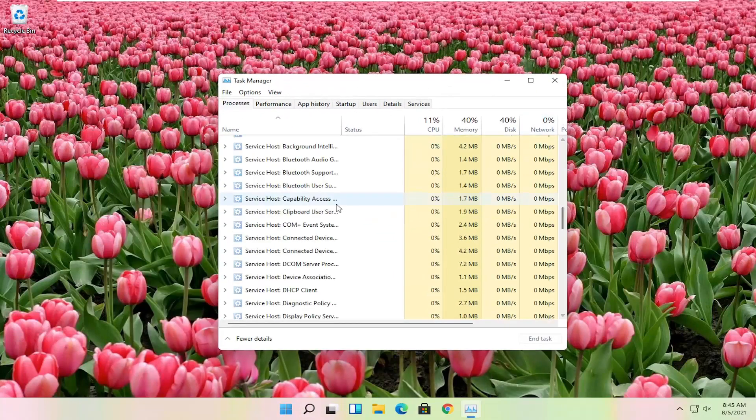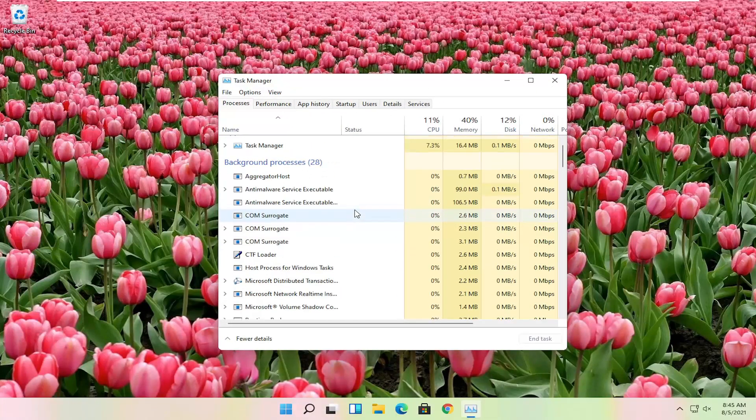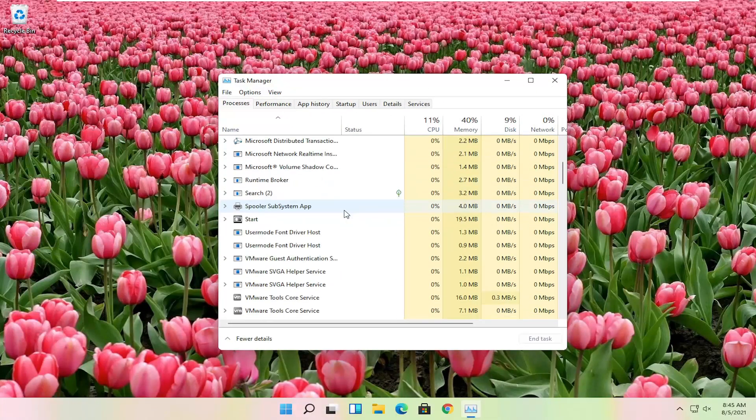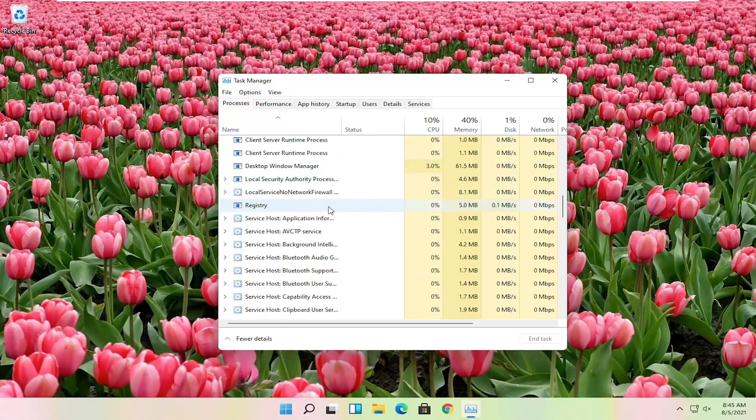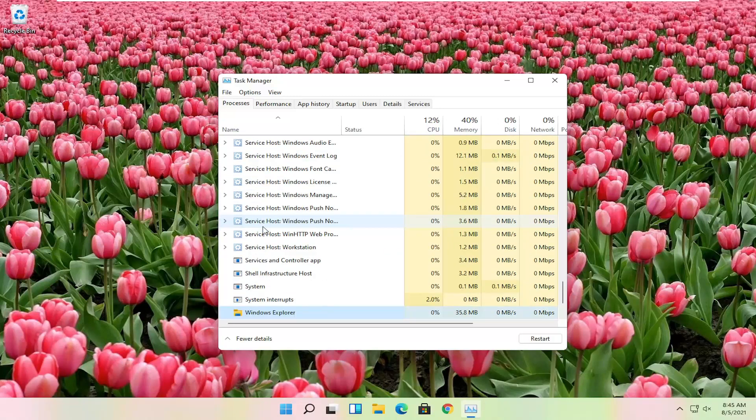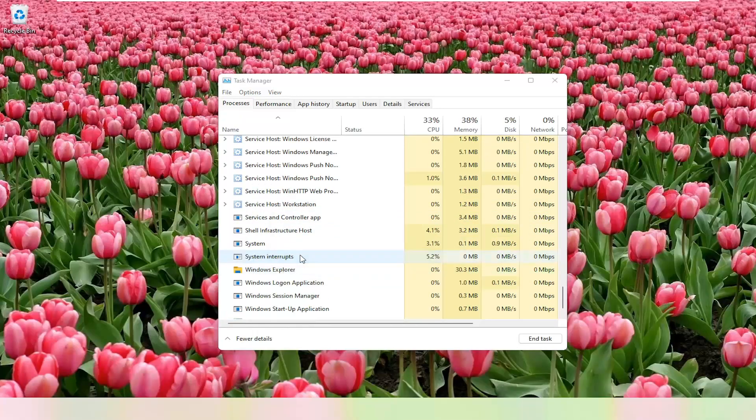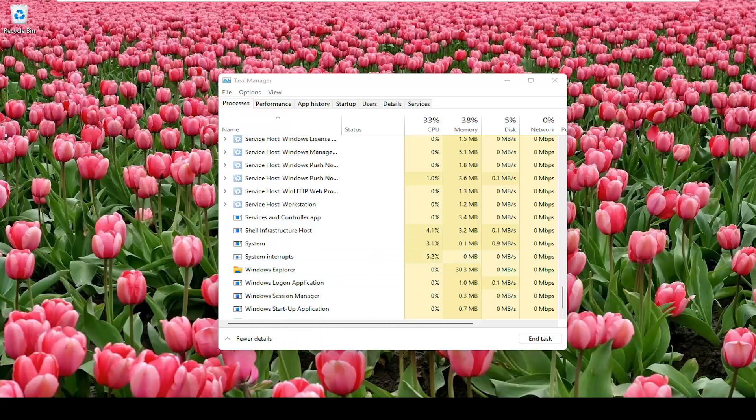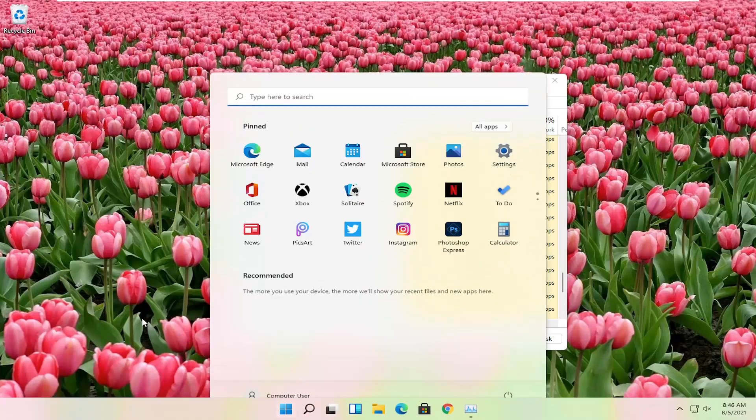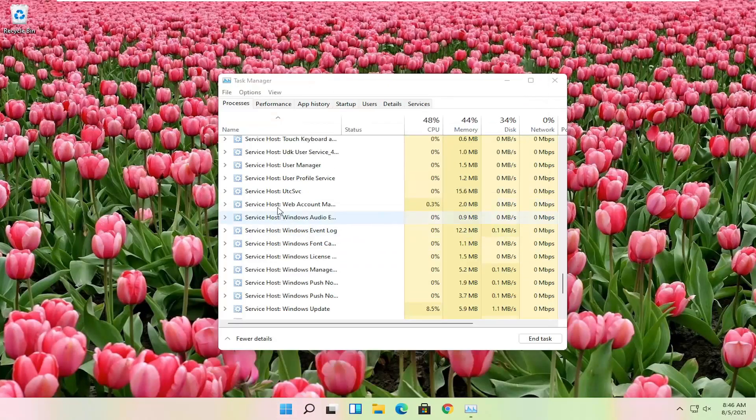And you want to go down on this list until you find Windows Explorer. So you want to scroll down to Windows Explorer. You can click on one of these items in here and just start typing Windows Explorer, and it should take you right here. You can go ahead and right click on that and select restart.